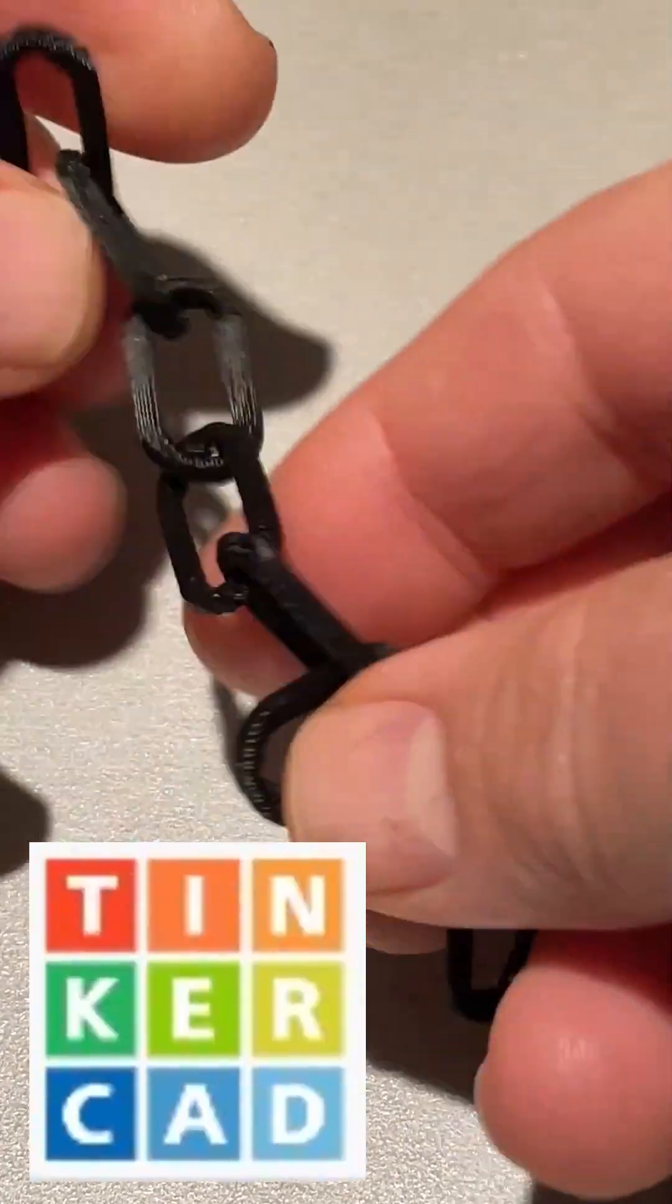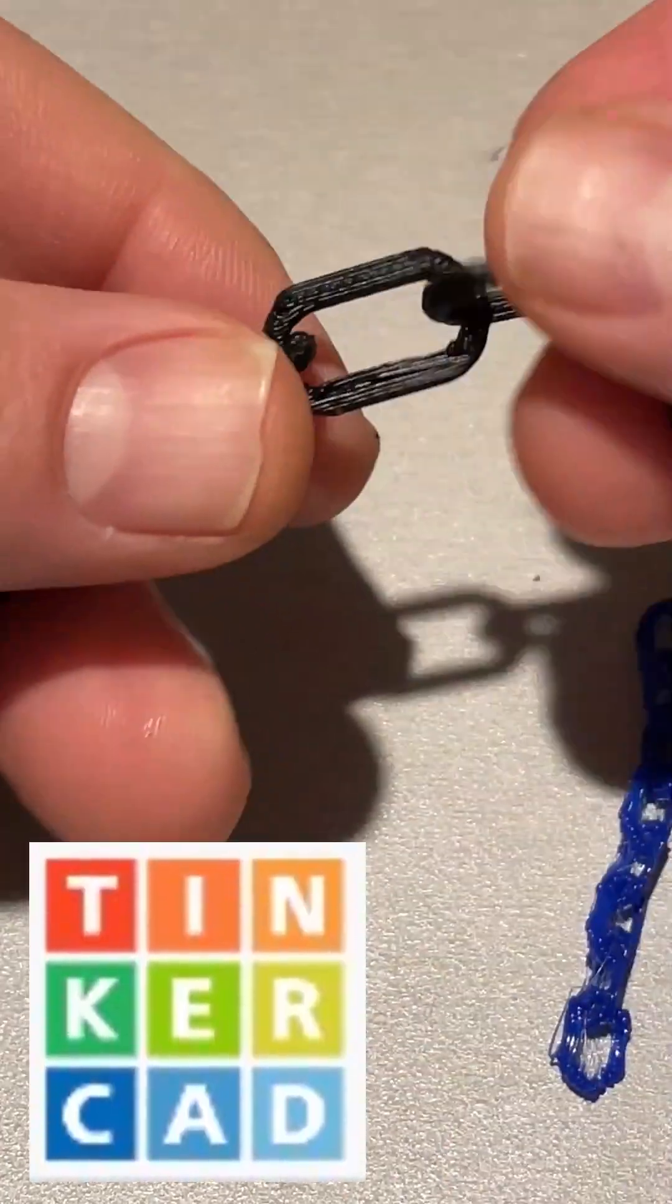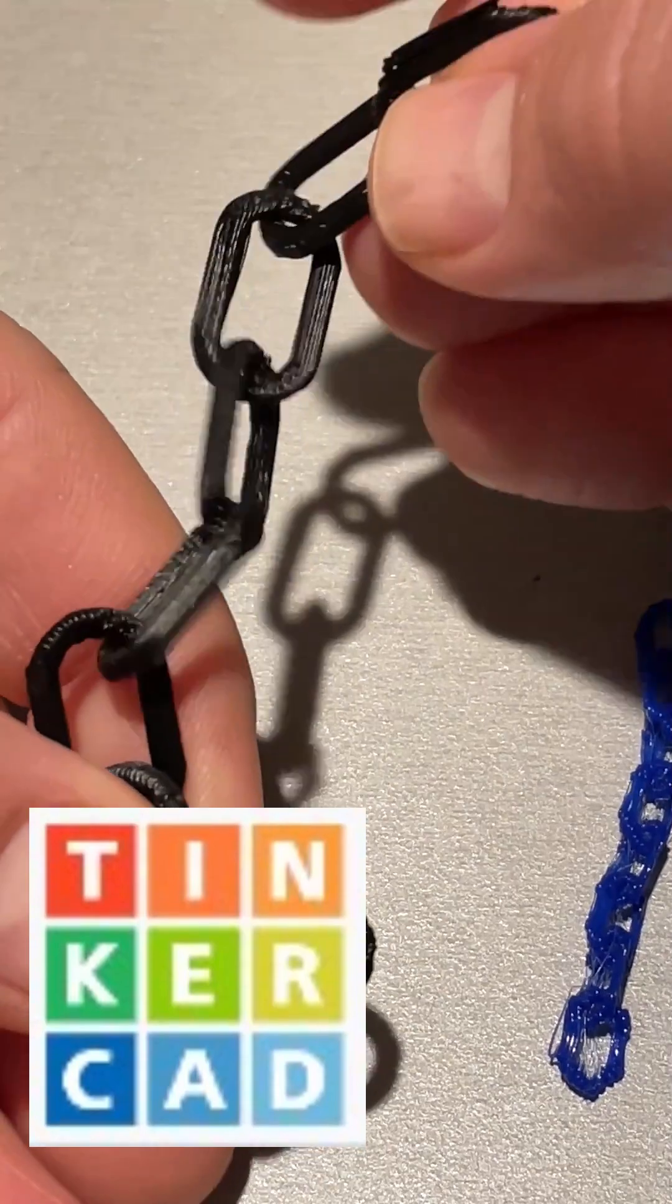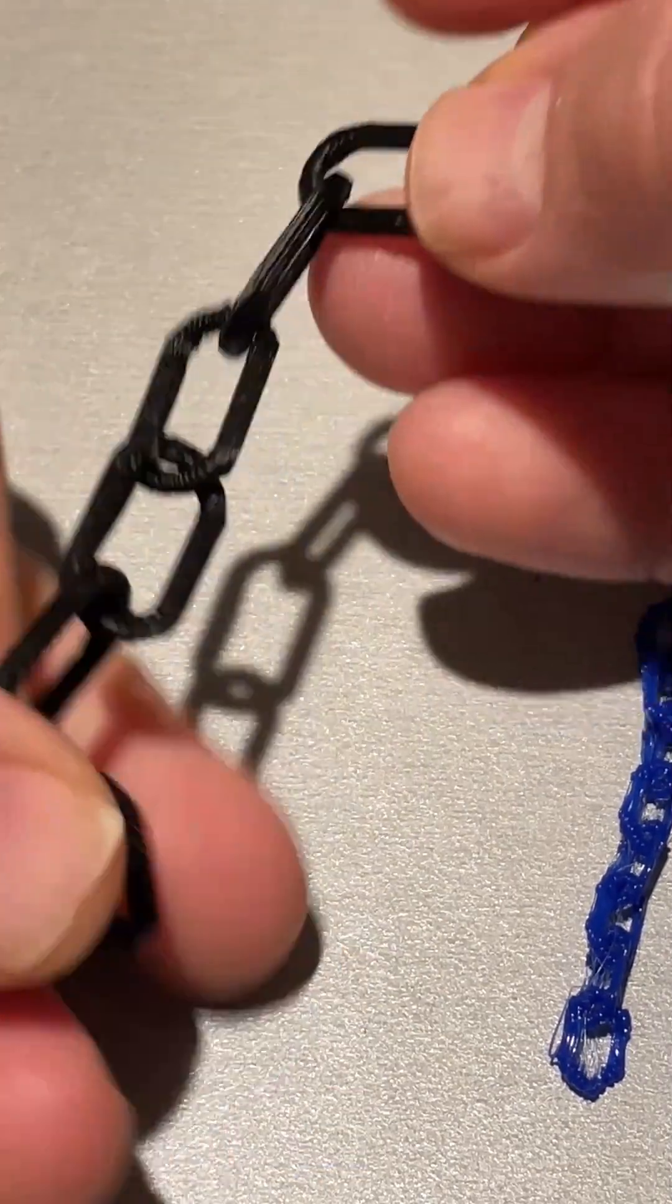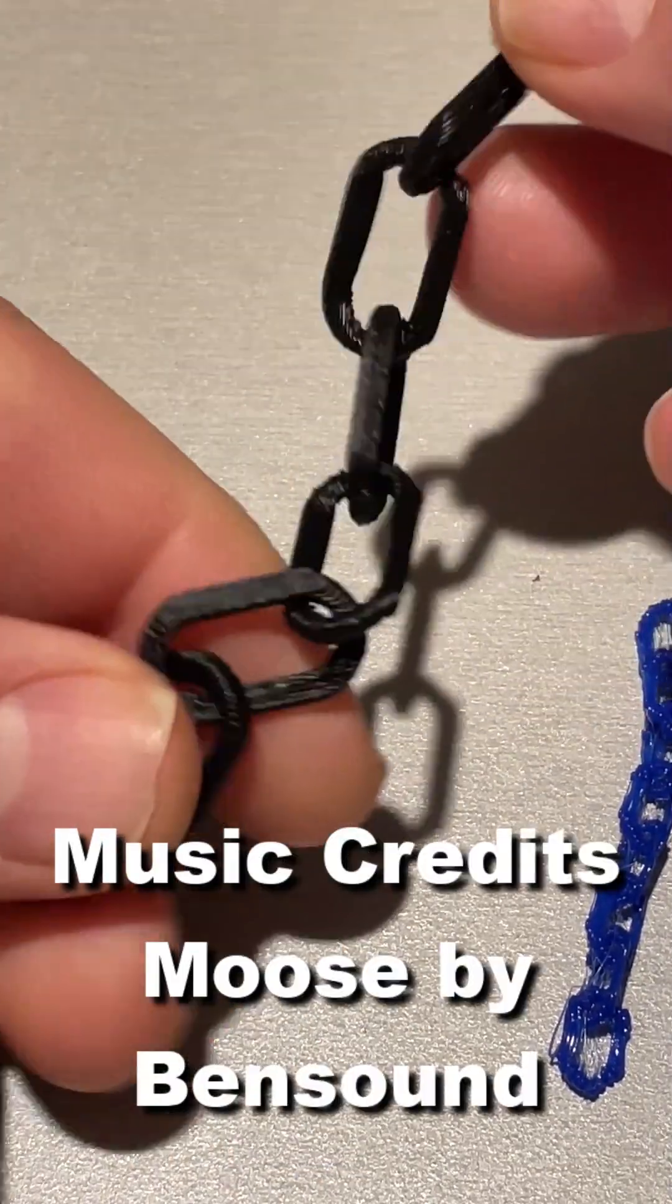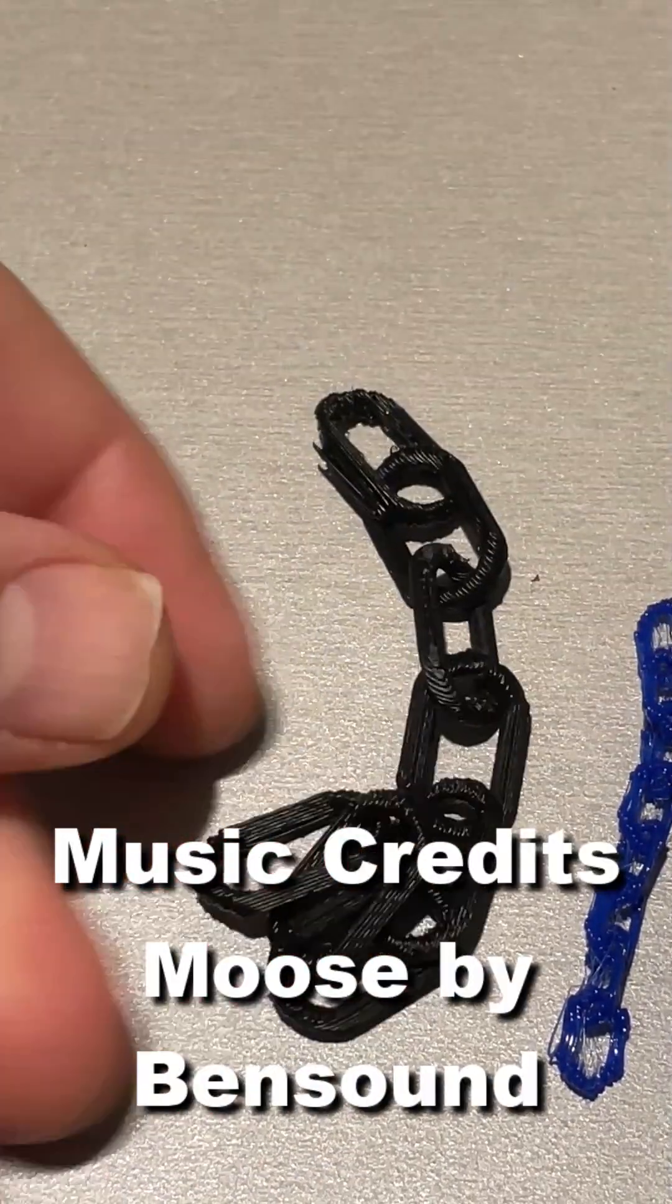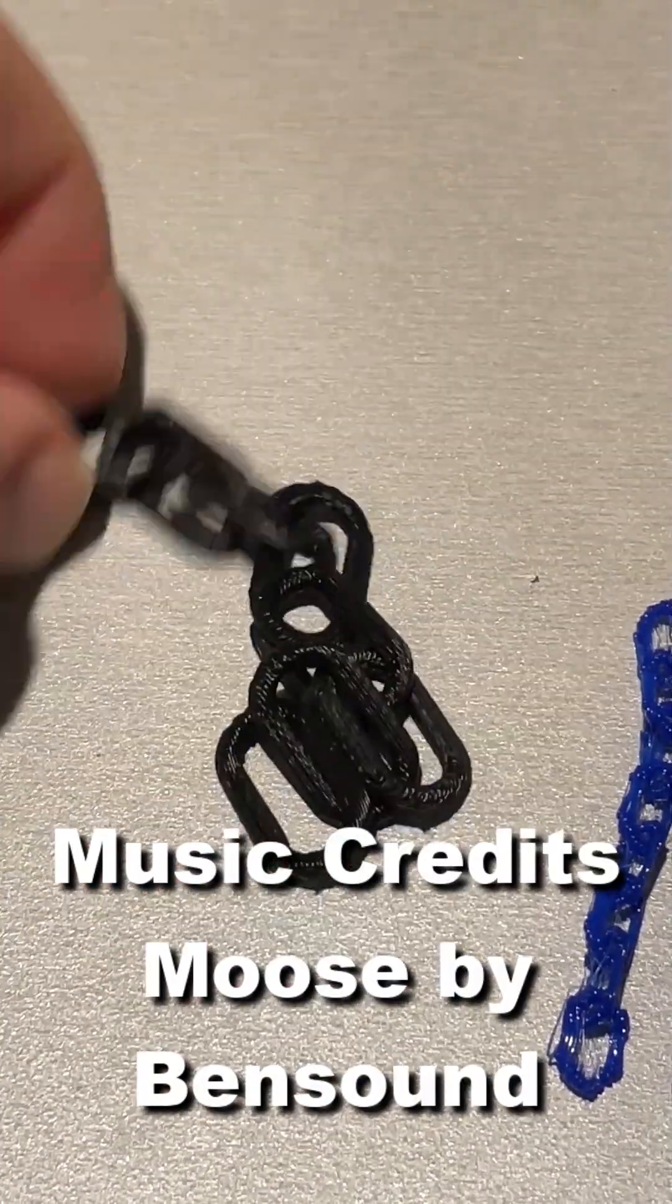Now friends, remember this was created in Tinkercad. There will be a link to how to do it all and of course friends, have a glorious day and keep tinkering.